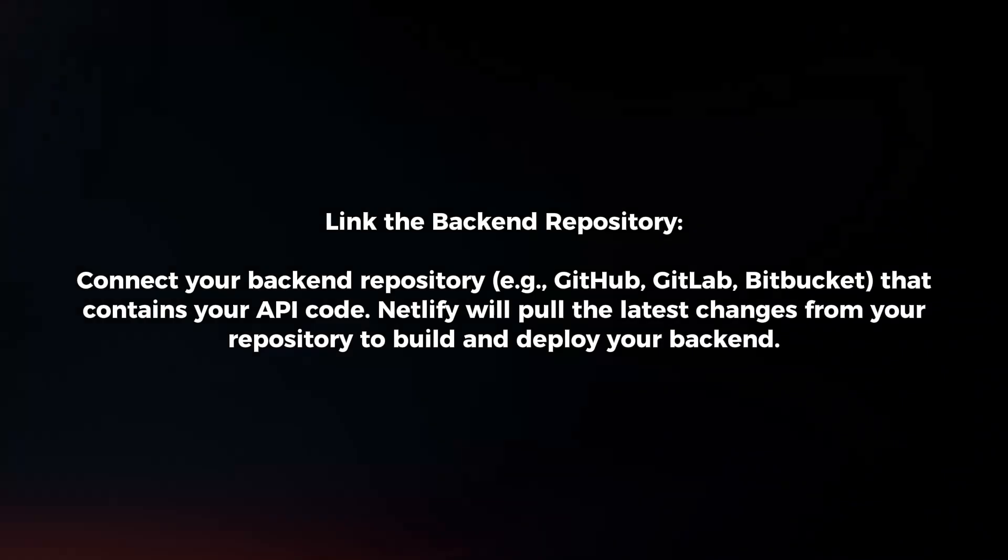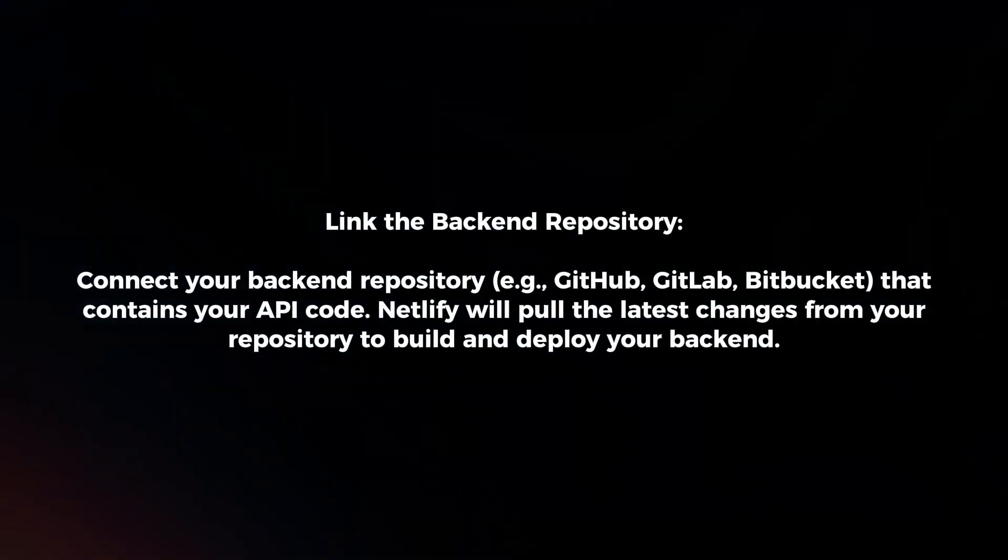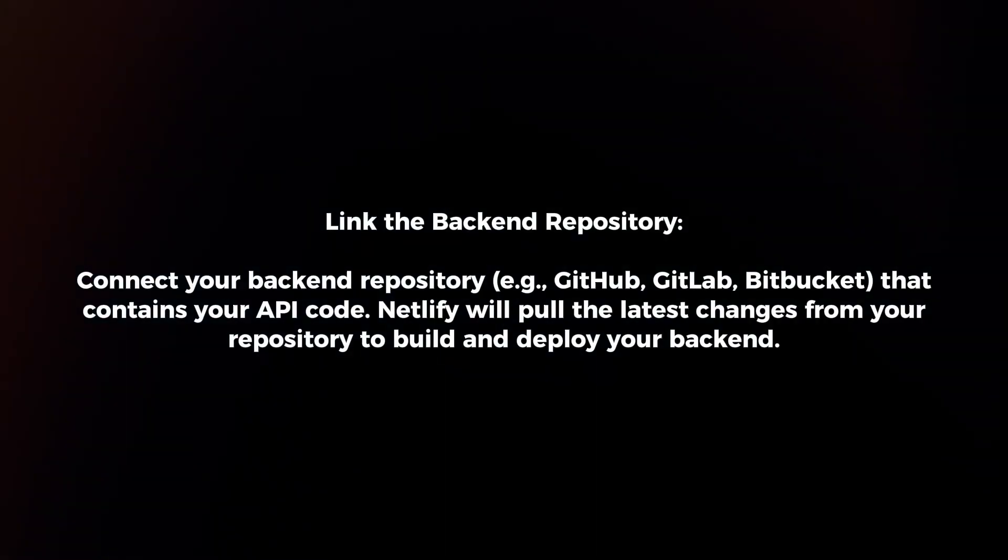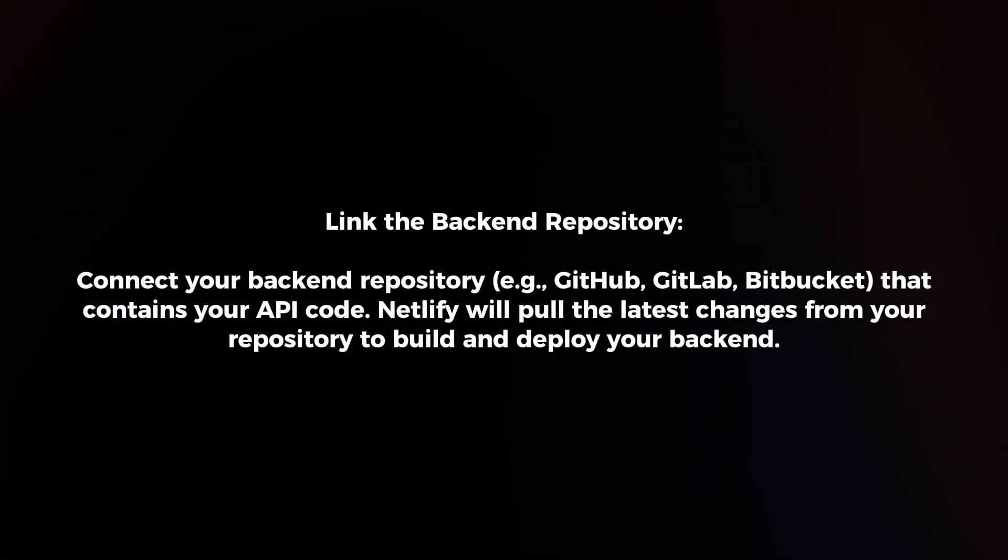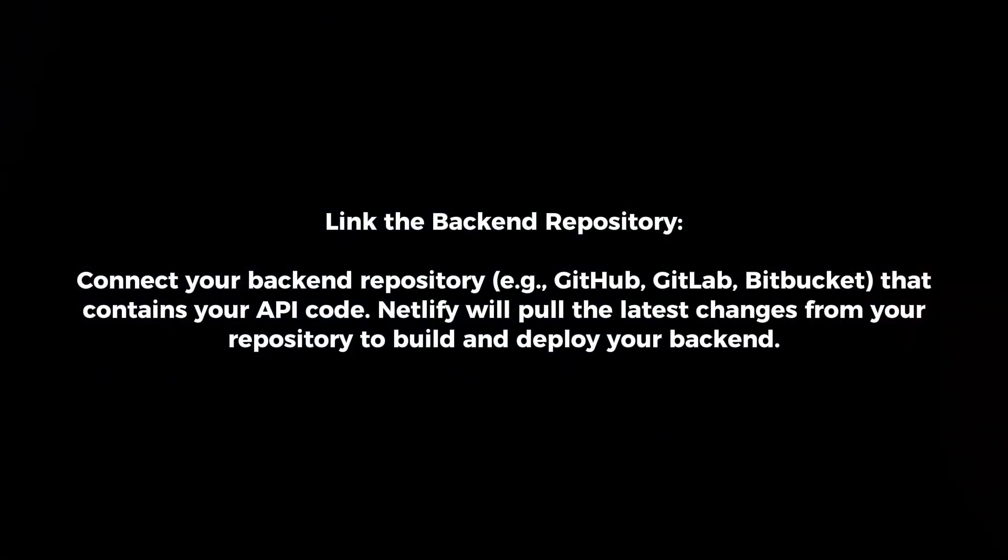Link the backend repository. Connect your backend repository that contains your API code. Netlify will pull the latest changes from your repository to build and deploy your backend.